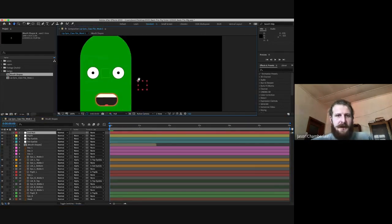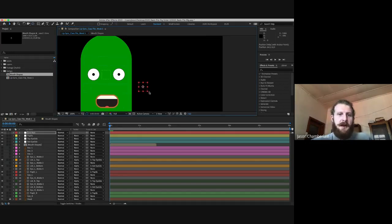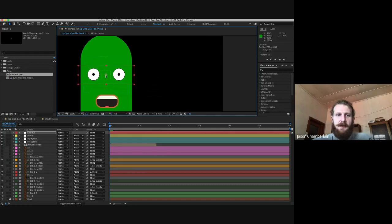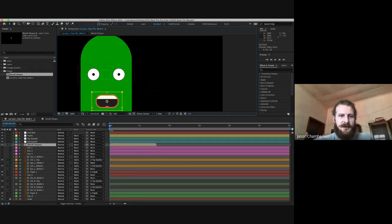I'm going to relabel my top null. I tend to call the nulls that are driving the most things my god null — you're welcome to call it face null or anything you like. After relabeling, I obviously want to center my anchor point using the pan behind tool. Once I've centered it, I'm going to drag it out so it's a large rectangle and put it in the center — technically wherever the nose goes, the face is following. Then I'll grab my mouth shape composition layer and shift it up so it's not so far away.